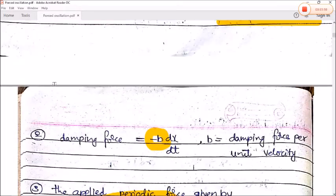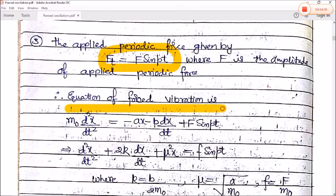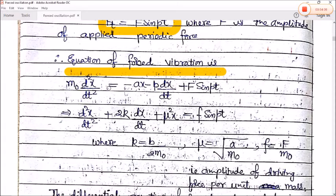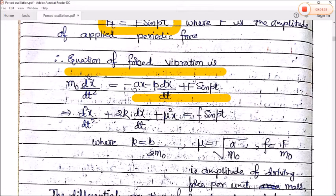After considering all three forces acting on the body, we get the equation of forced vibration. Force equals mass into acceleration, so m₀ d²x/dt² = −ax − b(dx/dt) + F sin(pt). Rearranging, taking all terms to the left-hand side except the driving term: m₀ d²x/dt² + ax + b(dx/dt) = F sin(pt).